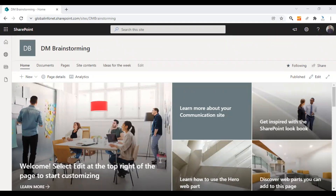Here's how you can use the SharePoint multilingual feature. This is one of my communication sites, so I'm going to demonstrate how to use the multilingual feature in SharePoint in this communication site.